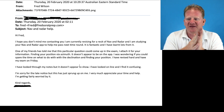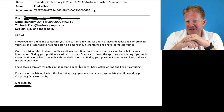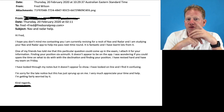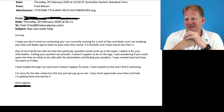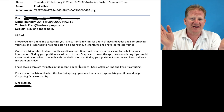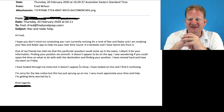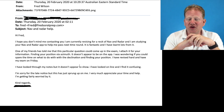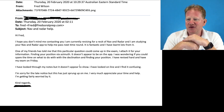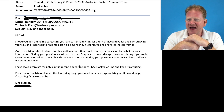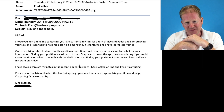Hi Fred, I hope you don't mind me contacting you as I'm currently revising for a resit for Nav and Radar. My video is for Part A first. Anyway, you're studying in the Nav and Radar app now, so you'll pass. One of my friends has told me that this particular question could come up in an exam. Finding your position via an azimuth. You do not find your position via an azimuth.